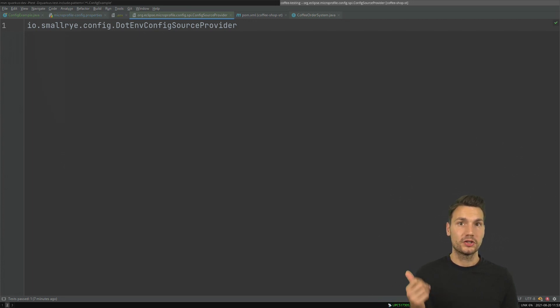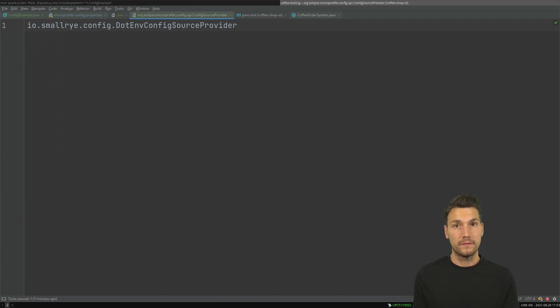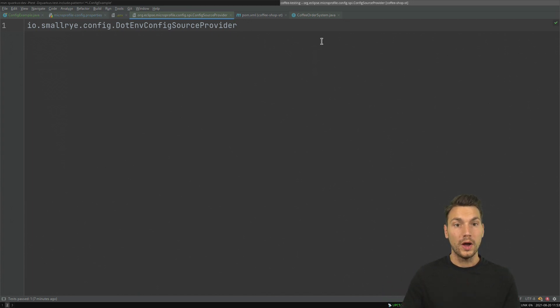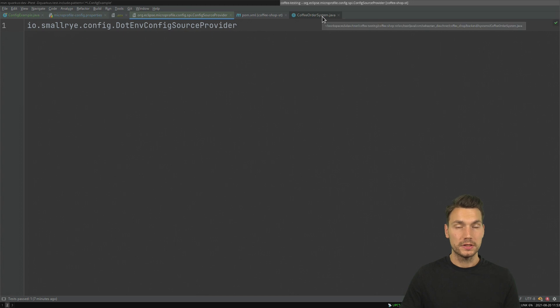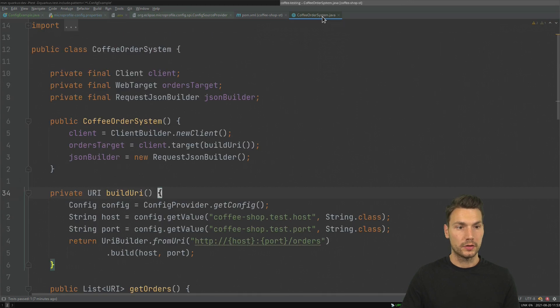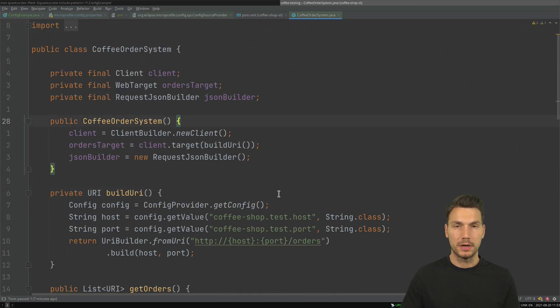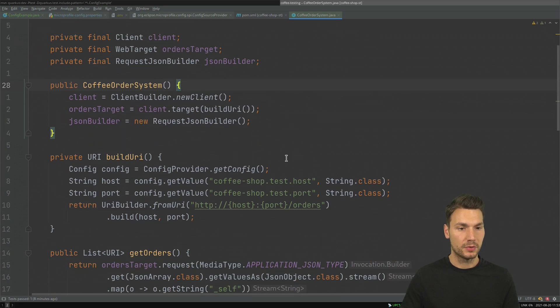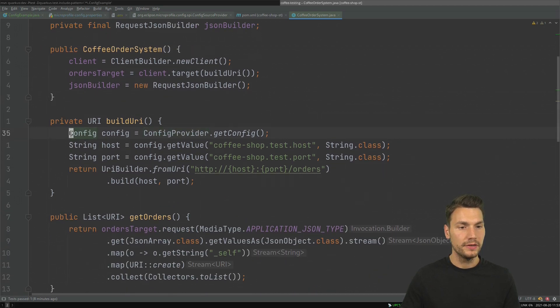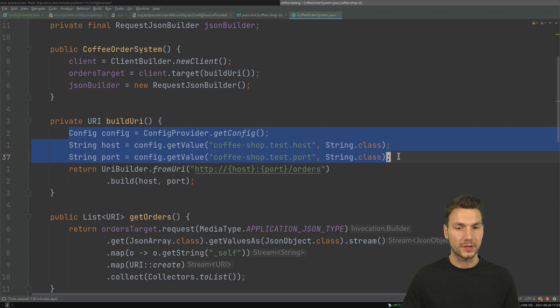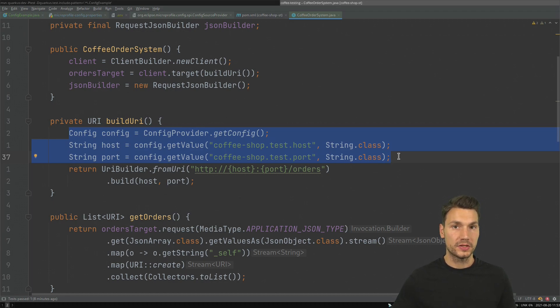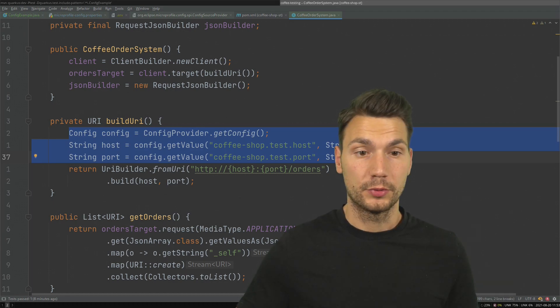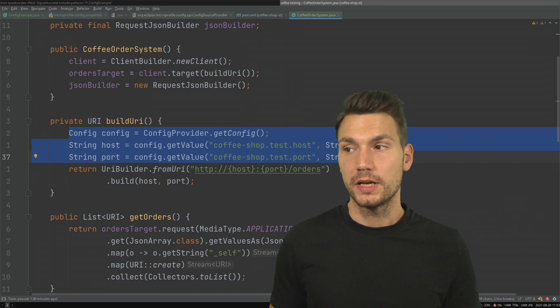This is where I was using this. You can also check out this example on GitHub - it's my system test for my coffee order example. So this is part of this here and previously I was only using a system property approach, but now I changed it to MicroProfile Config.